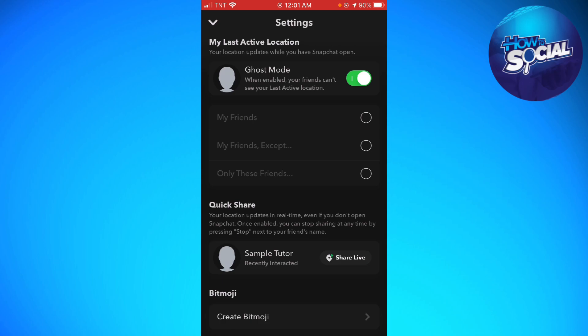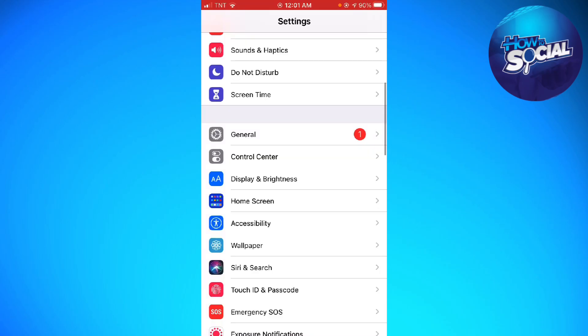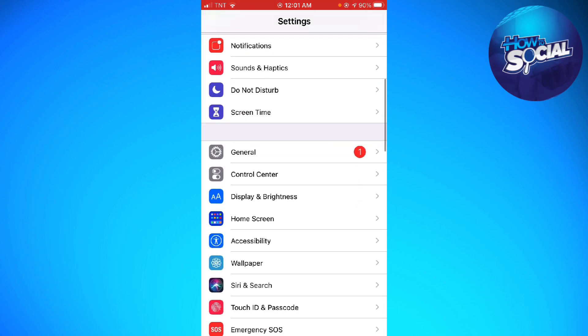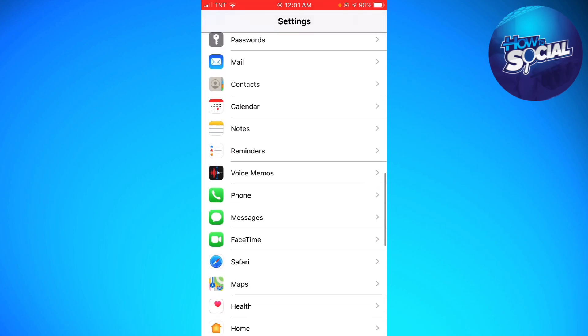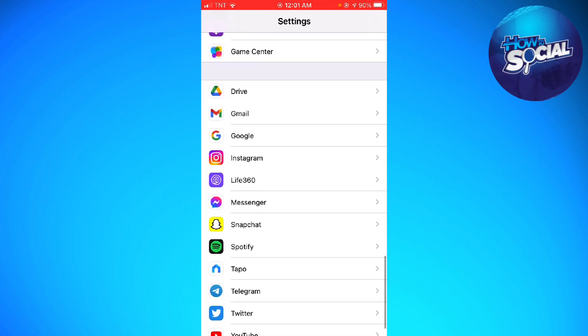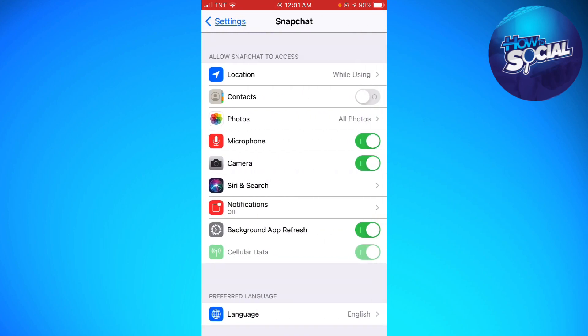The second way is to just go ahead and open your Settings and search for Snapchat. Once you've searched for Snapchat, click on Location and choose Never.